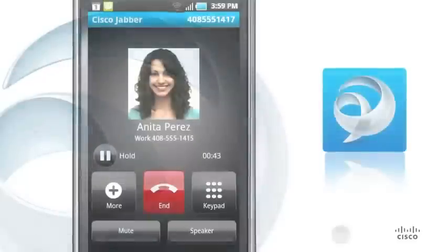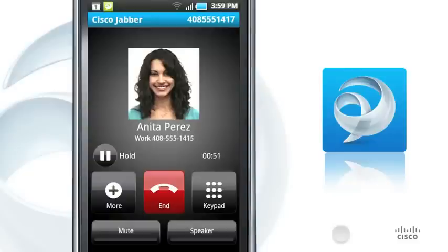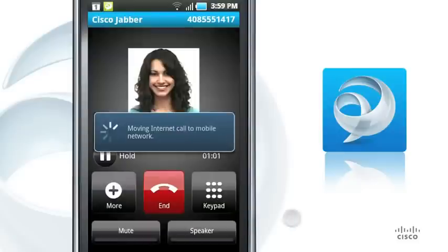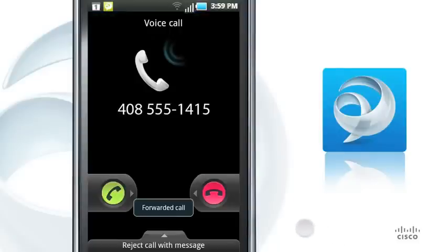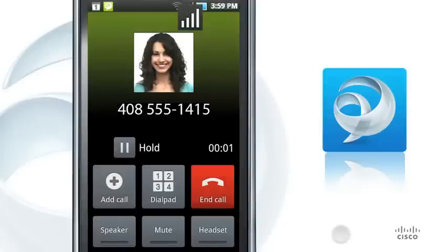If you are on a call and you want to leave your corporate Wi-Fi network, you can move your call to your mobile voice network before you leave. To move the call, tap More and Use Mobile Network. When your phone rings, simply answer the call. You can now continue your call using your mobile voice network.